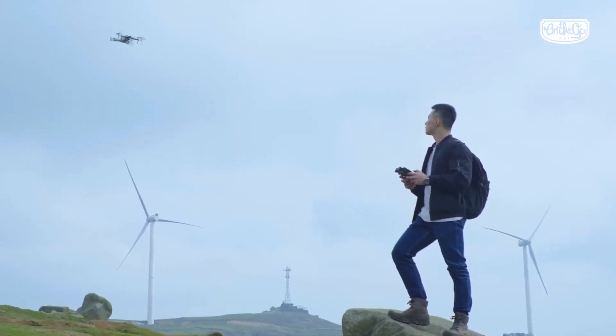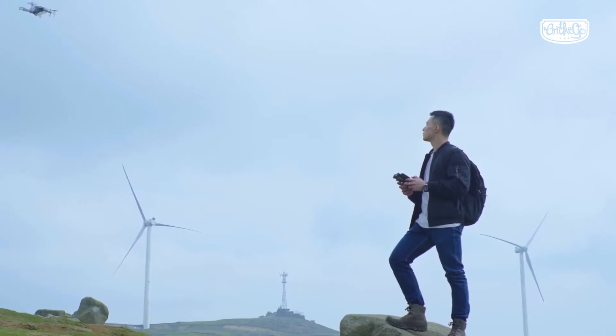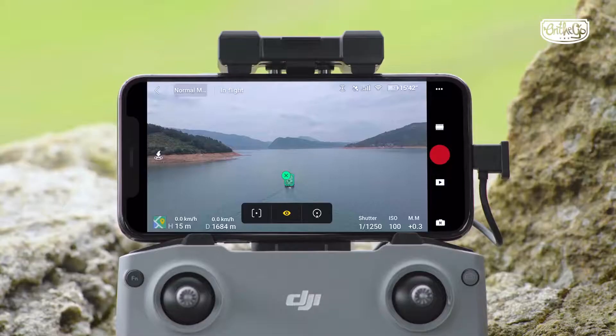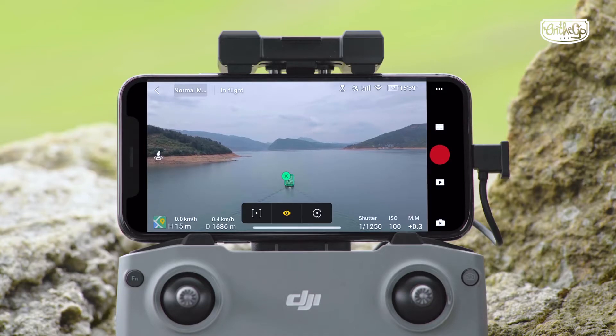First, take off and hover at an appropriate altitude. FocusTrack is enabled by default when you enter camera view. After the target subject is locked, you can select a FocusTrack mode.